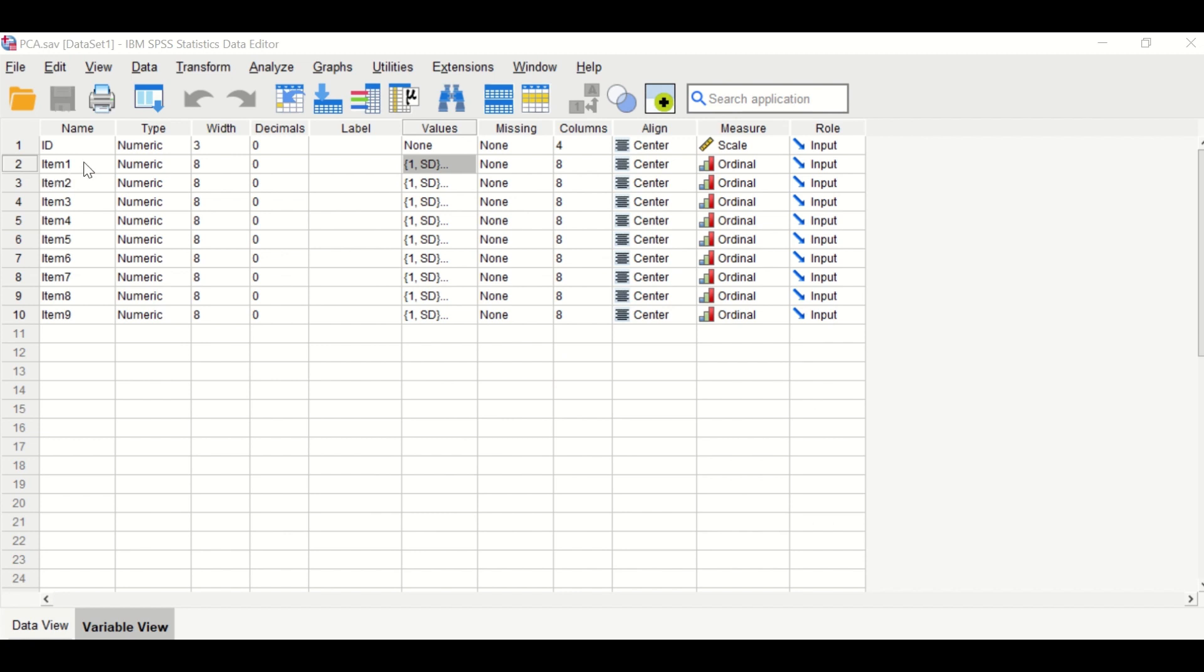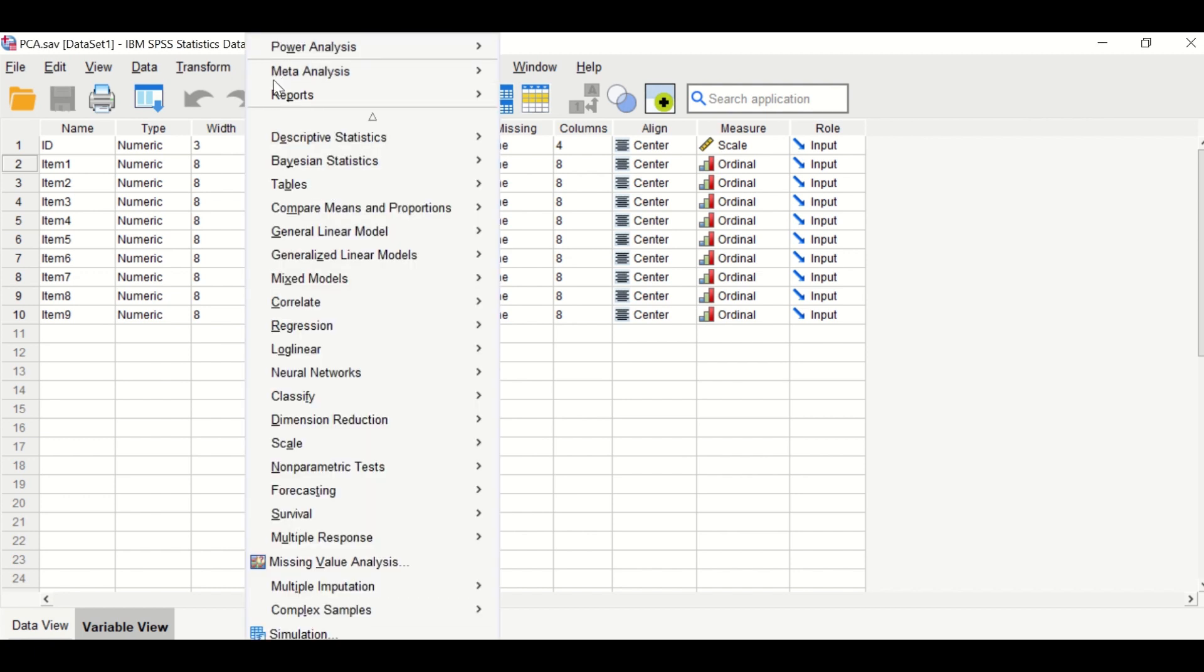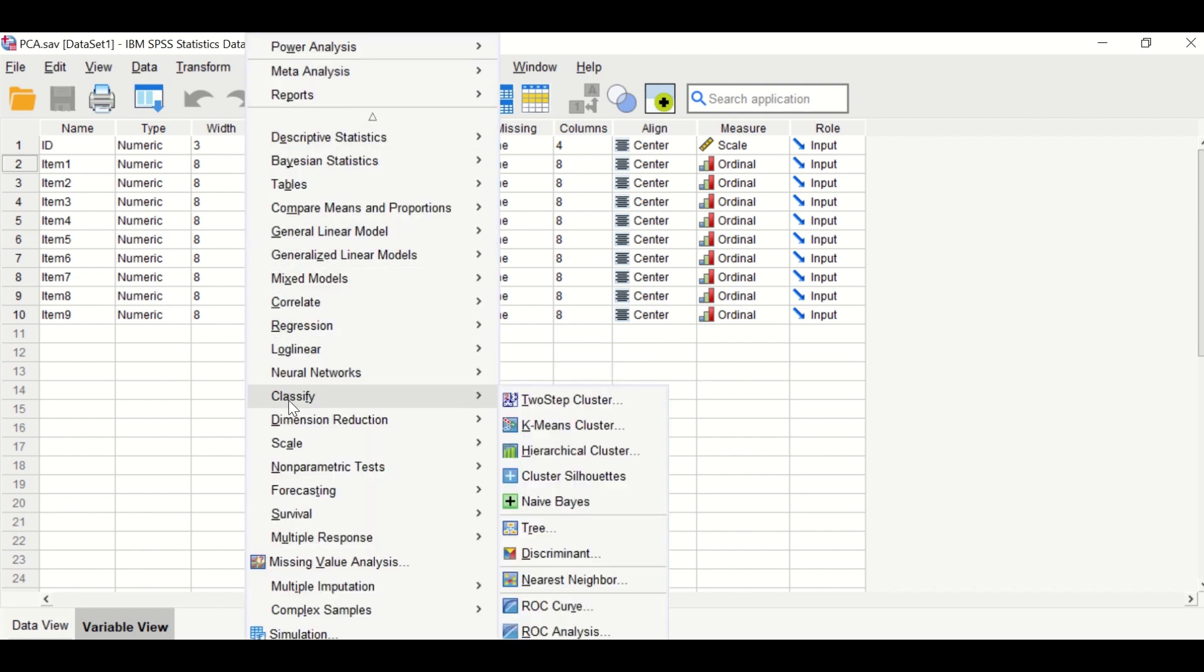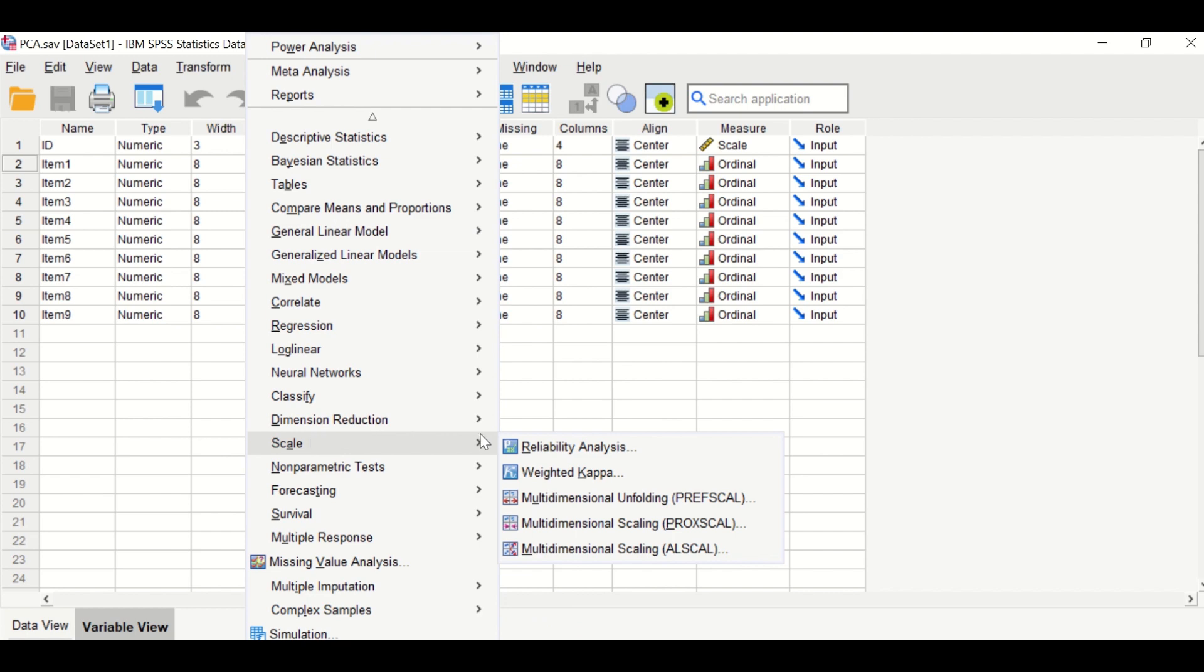The first three items measure the first construct. The next three items measure the second construct and the last two items measure the third construct. To do the construct reliability test, click on Analyze, scroll down to Scale, and then click on Reliability Analysis.